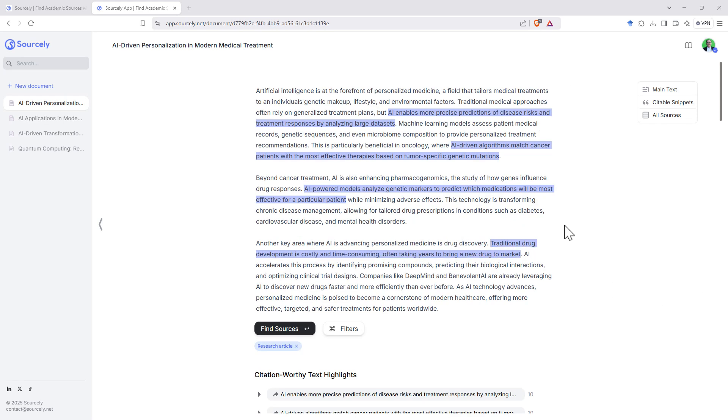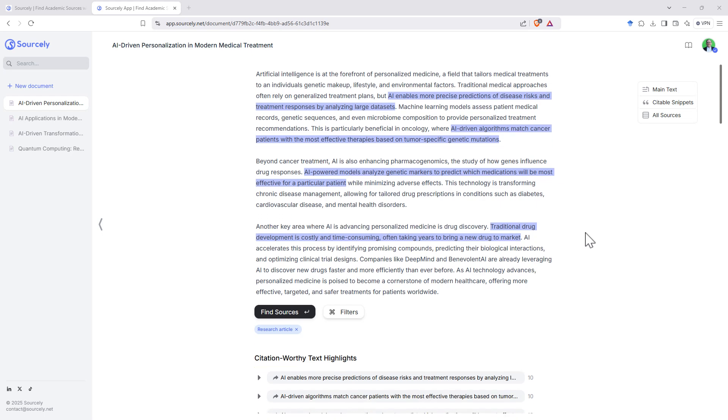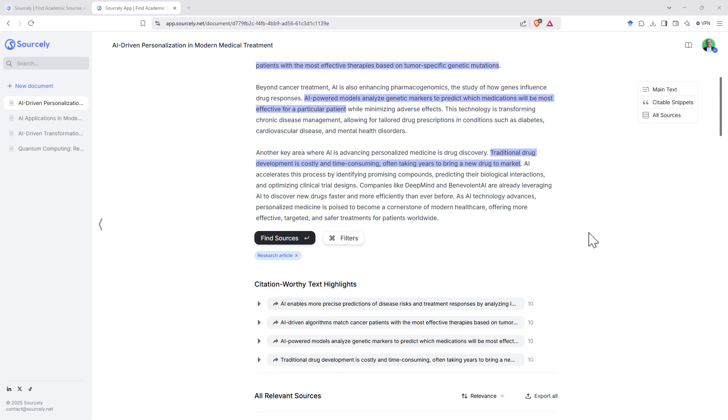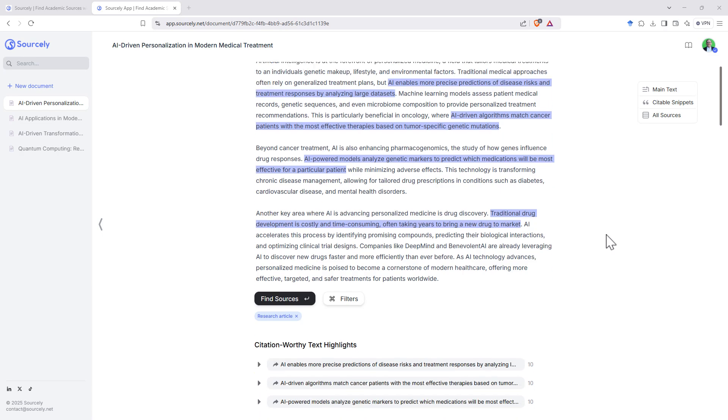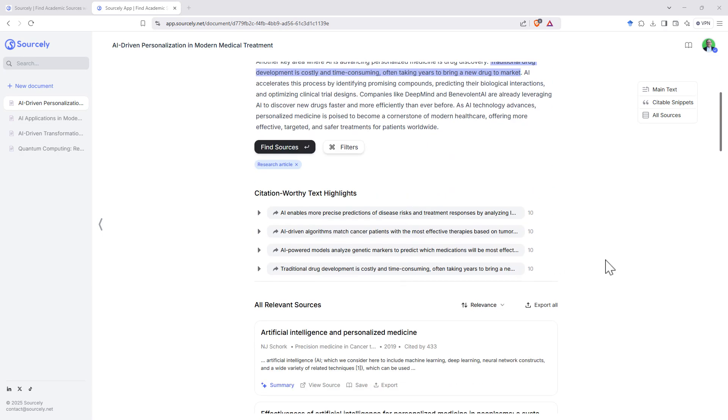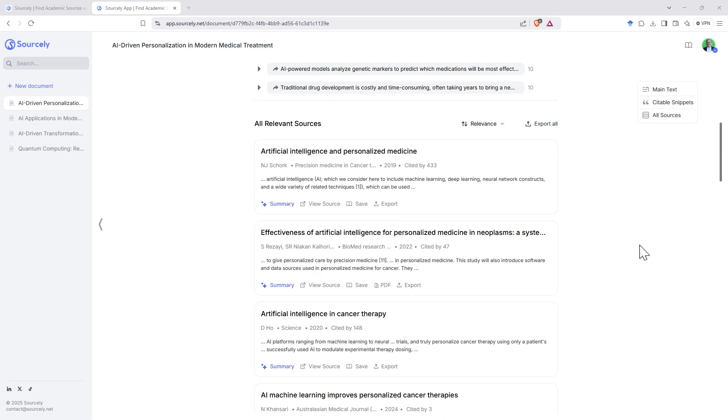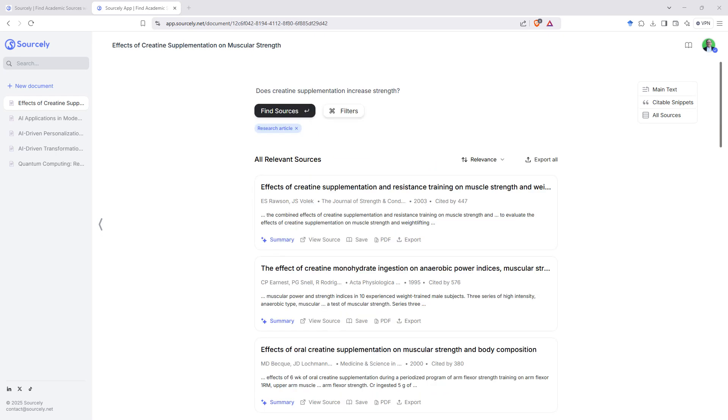Testing another extended piece of writing. And again, we can see it's identified some key statements, split it up and found us a nice set of articles.